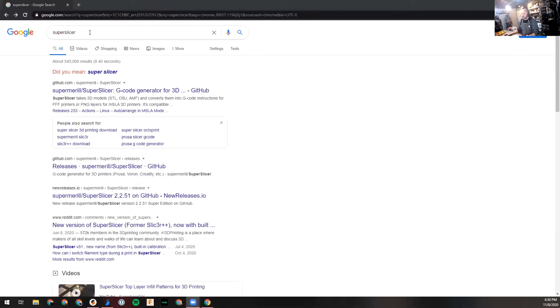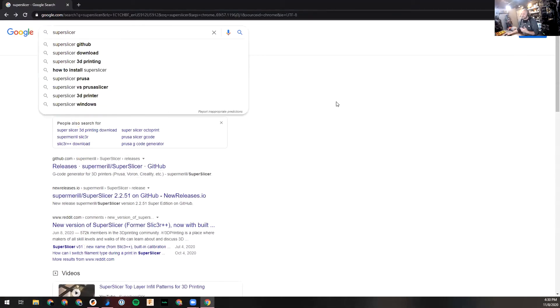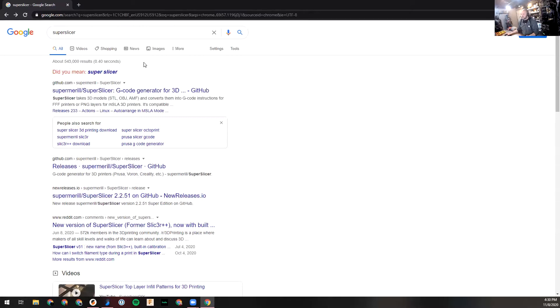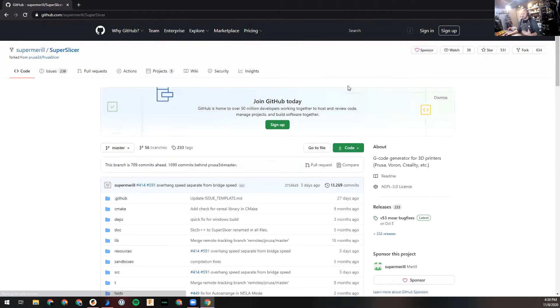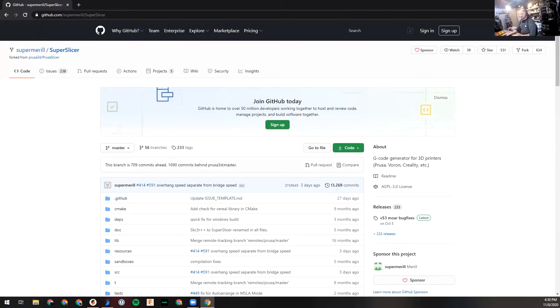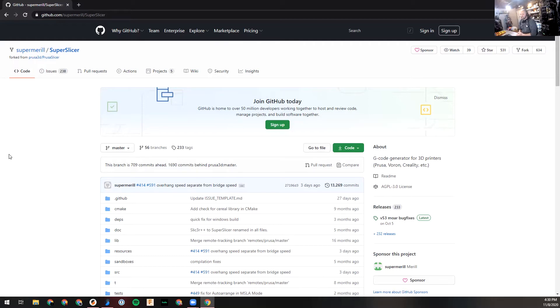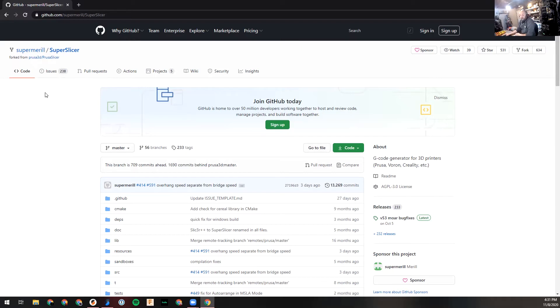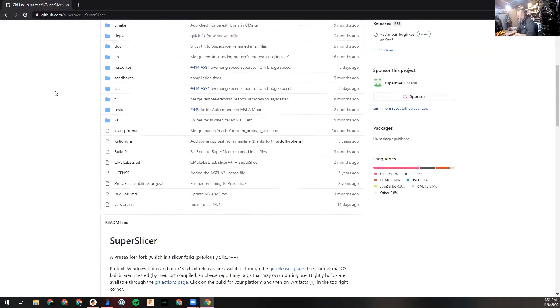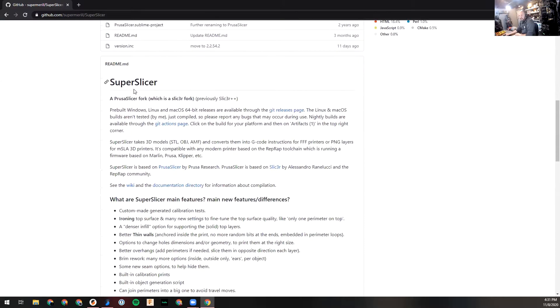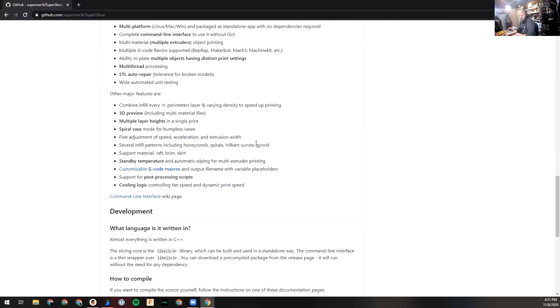When you Google Super Slicer, the first link you get is this GitHub link. GitHub is basically a place for developers to store their code, help distribute it, keep track of it, do versioning and version history, and have issues linked to it. This is where you go to get it as well. You can read about it here too.